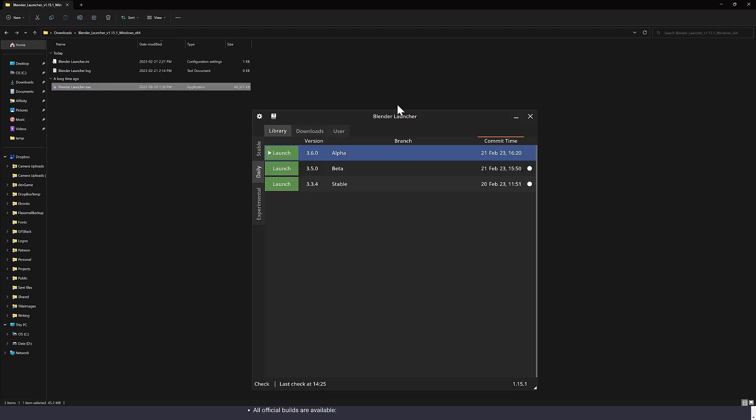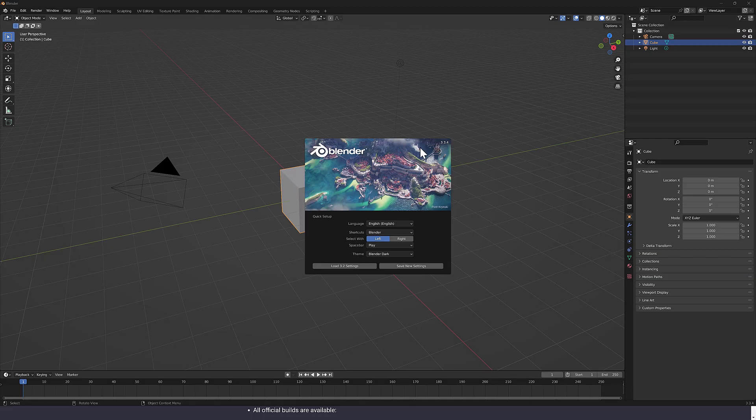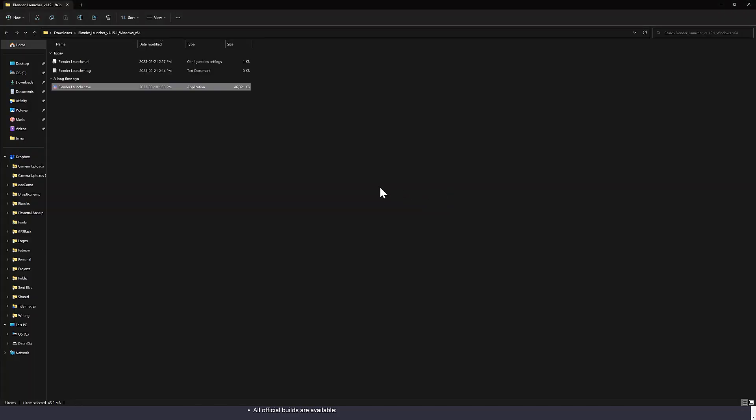Now what you're going to see is I've already actually come in and installed a couple of versions of Blender. So I installed the alpha, the beta and the stable releases all side-by-side on my machine and I can use this to launch them. For example, boom, this is going to fire up Blender 3.3.x, whatever version I just asked for. So see there, there is our version running.